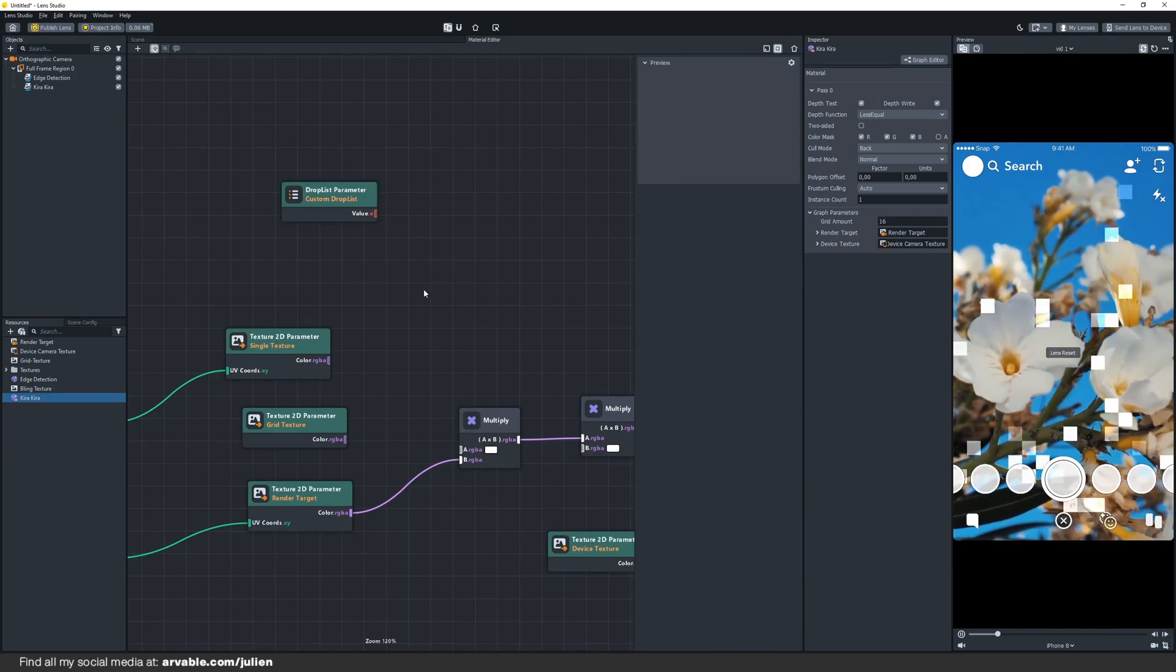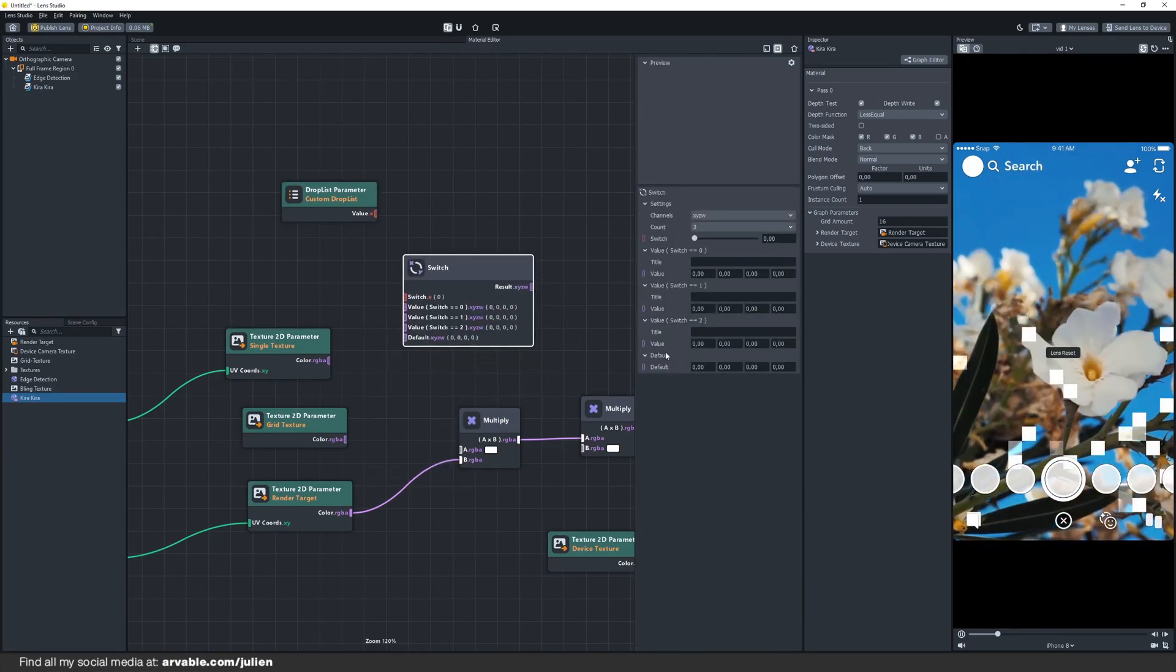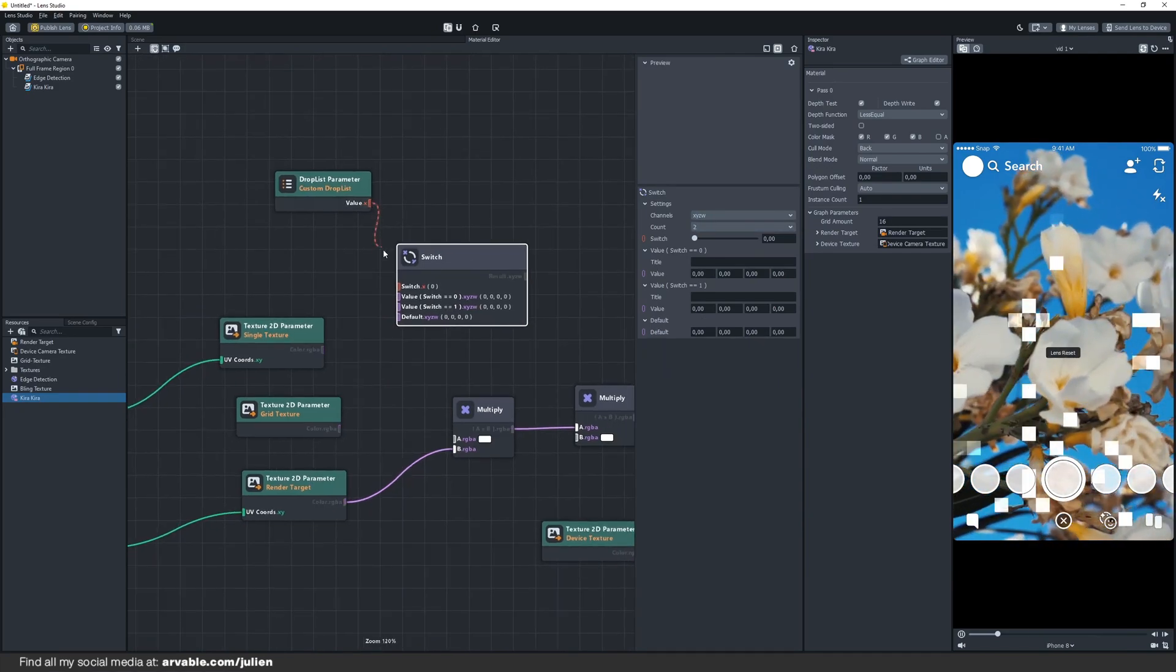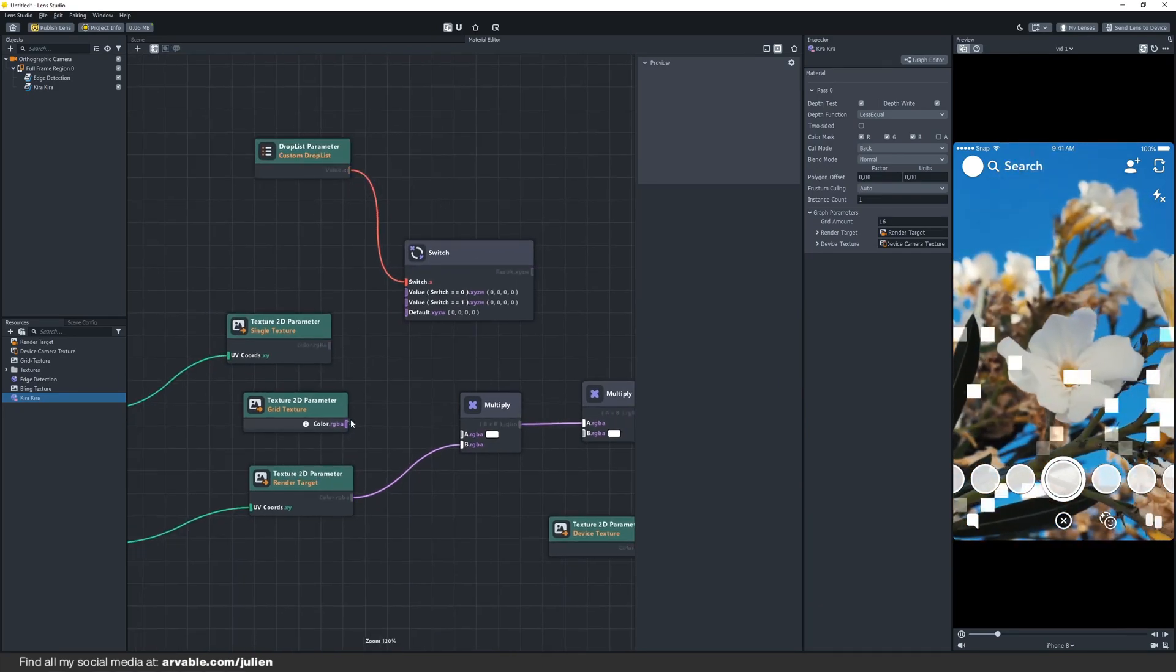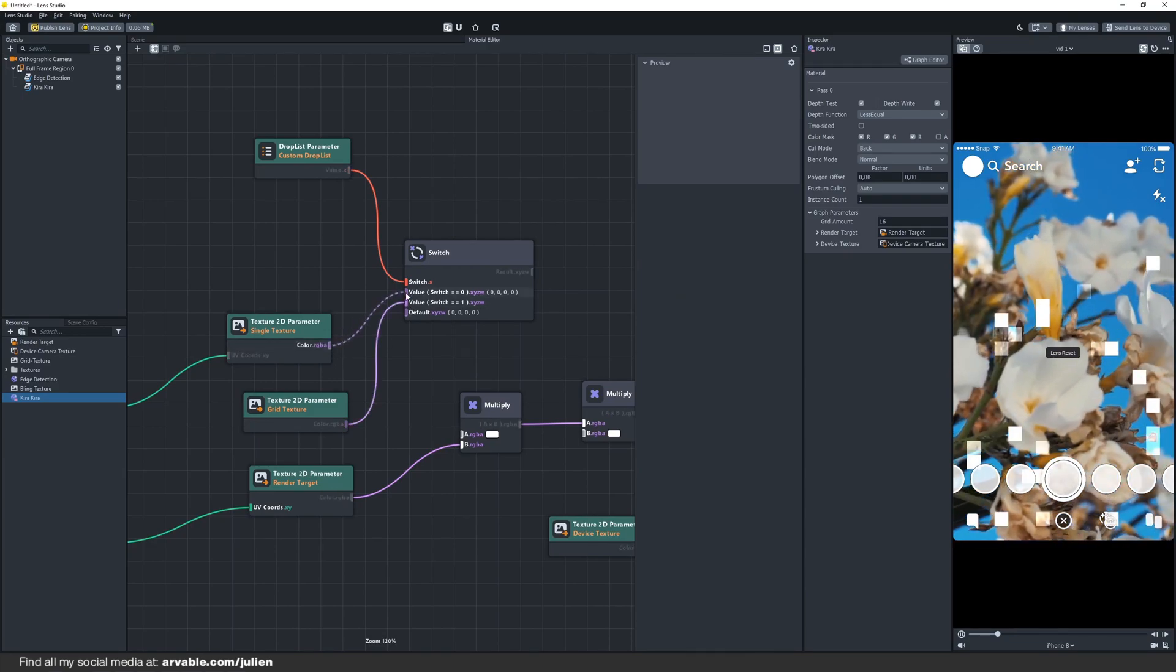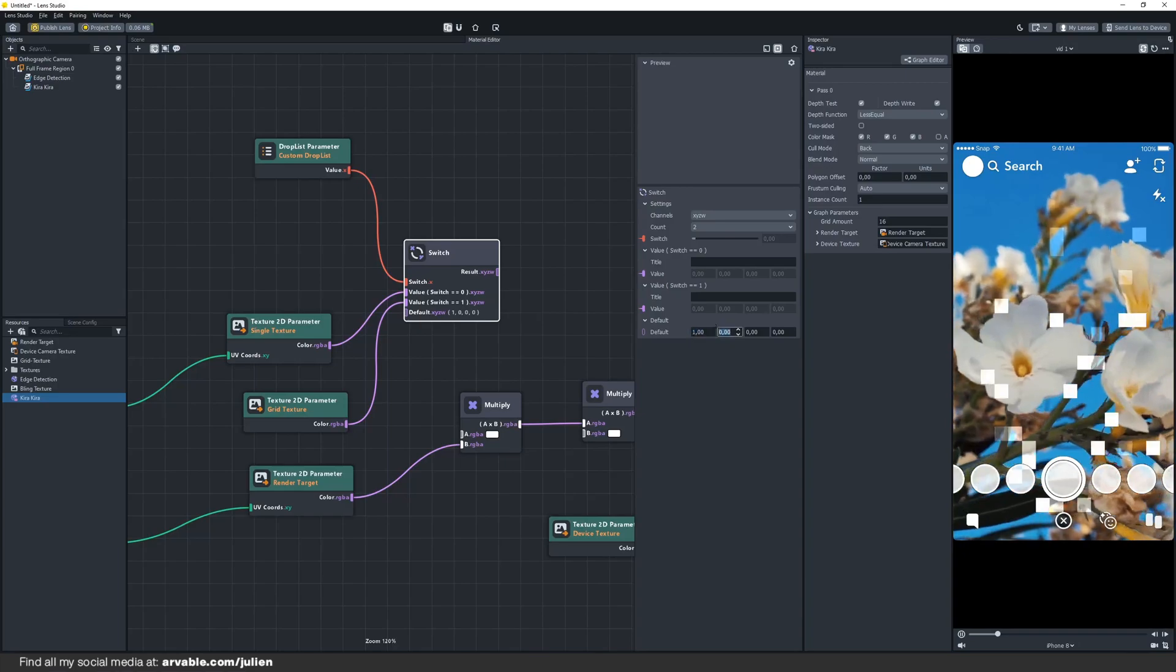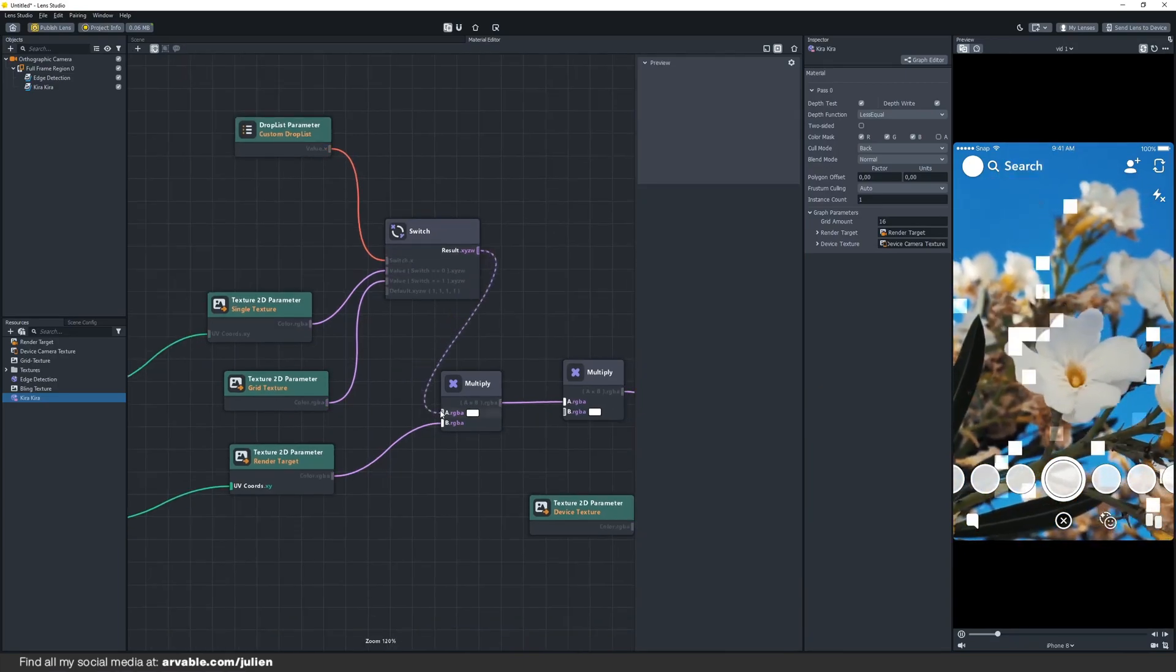Let's add a switch node. Also change the count to 2 and link everything together like this. Now it's very important to change the default values to 1. After you've done that you can link it to the A input.